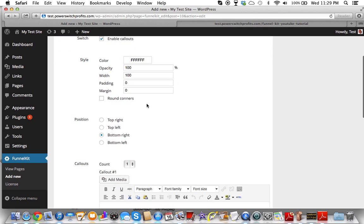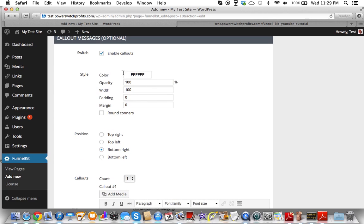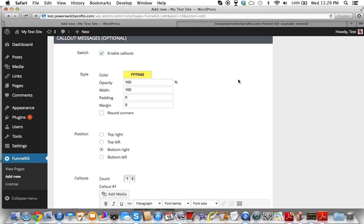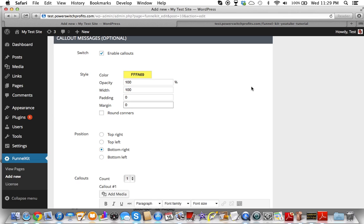We're going to hit the Enable Call-Outs button. We're just going to go through this like we did everything else. We're going to use yellow for these call-outs. We're going to do the opacity — we'll leave it at 100%. The width we can leave at 100. Padding, let's just not do anything at the moment. The margin — I'm not sure if this is from the right side of the page or not.